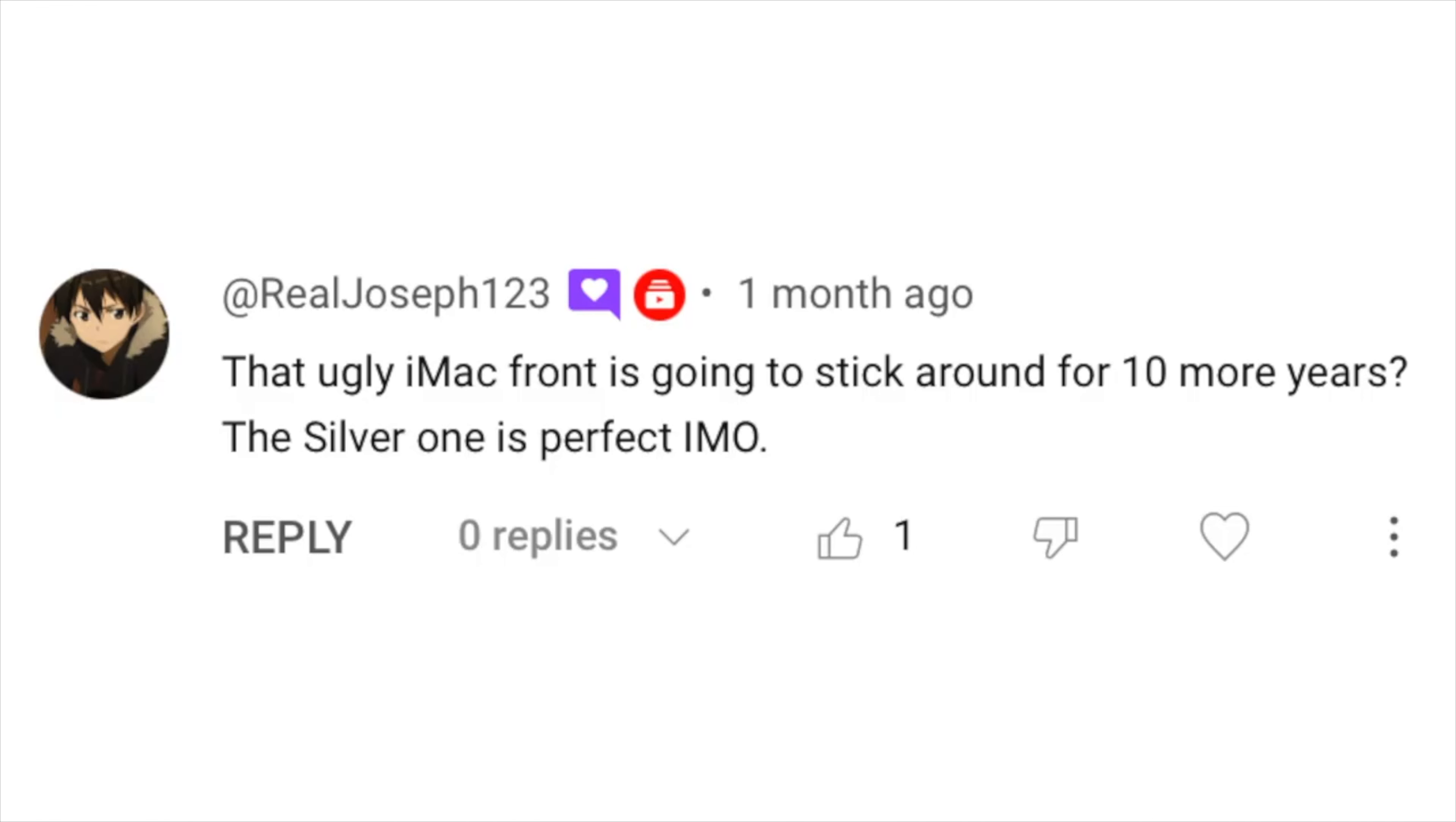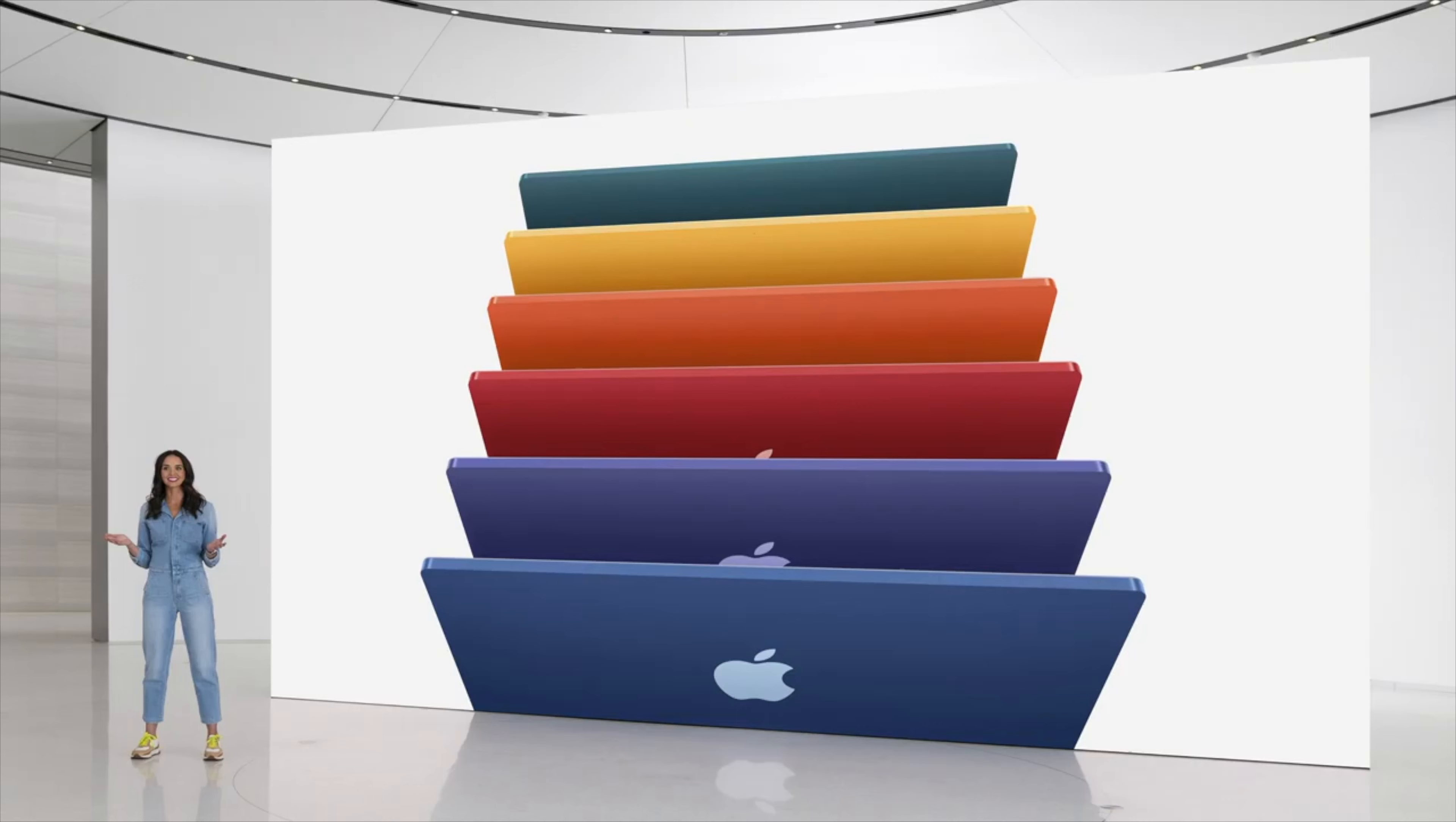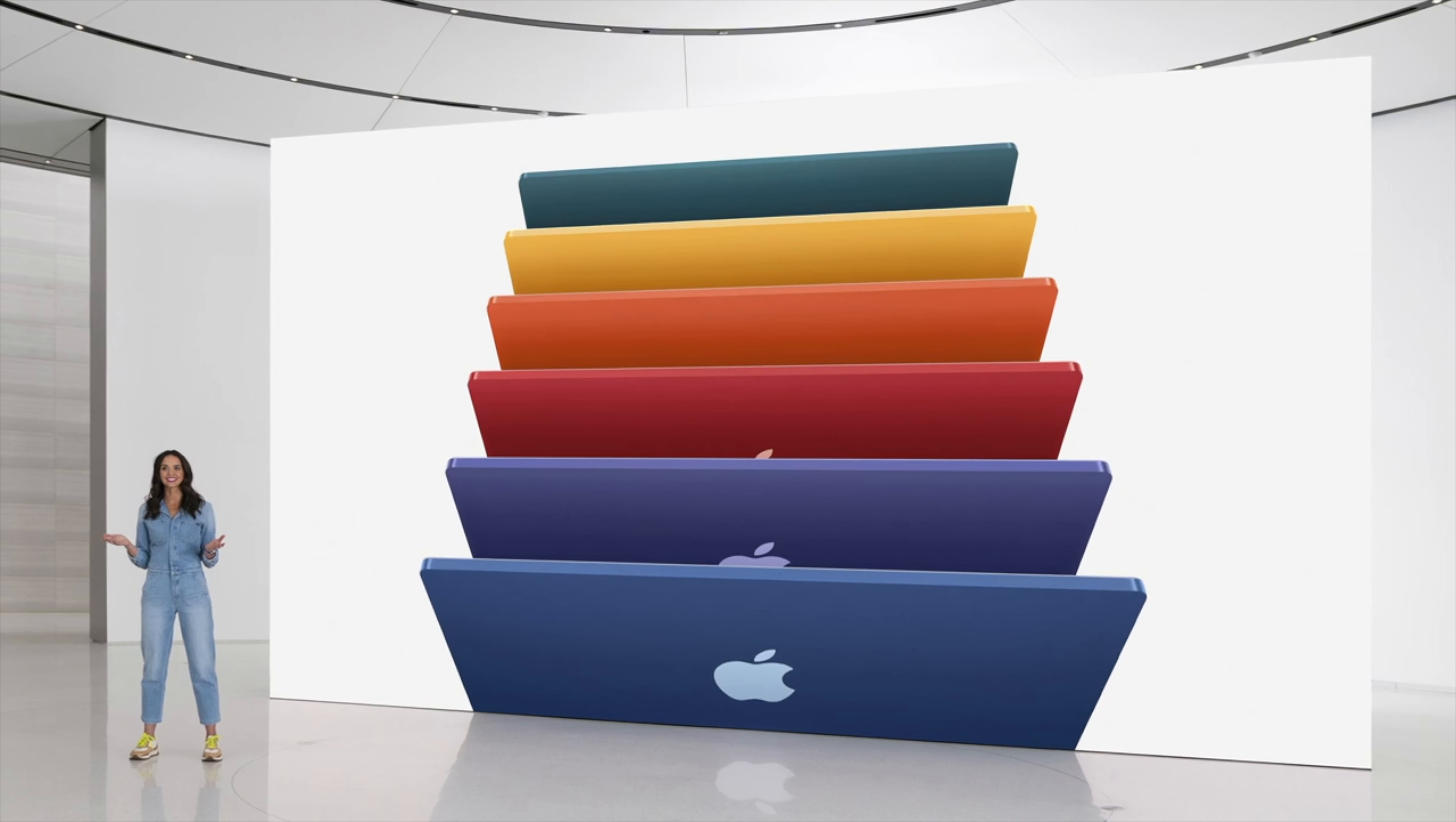So Joe says the ugly iMac front is going to stick around for 10 more years. The silver one is perfect in my opinion. So I'll be honest, I did initially hate this design, like of course everyone did. But it's grown on me massively over the last few years, and I do like the way it looks in all the colors actually.